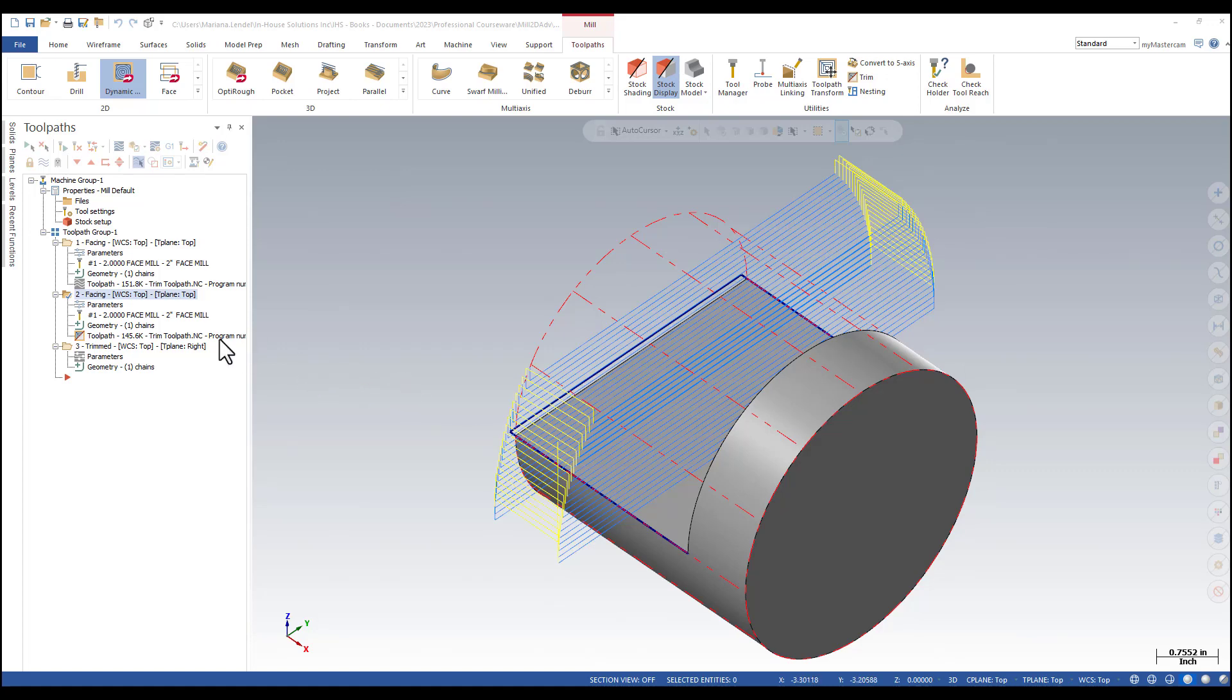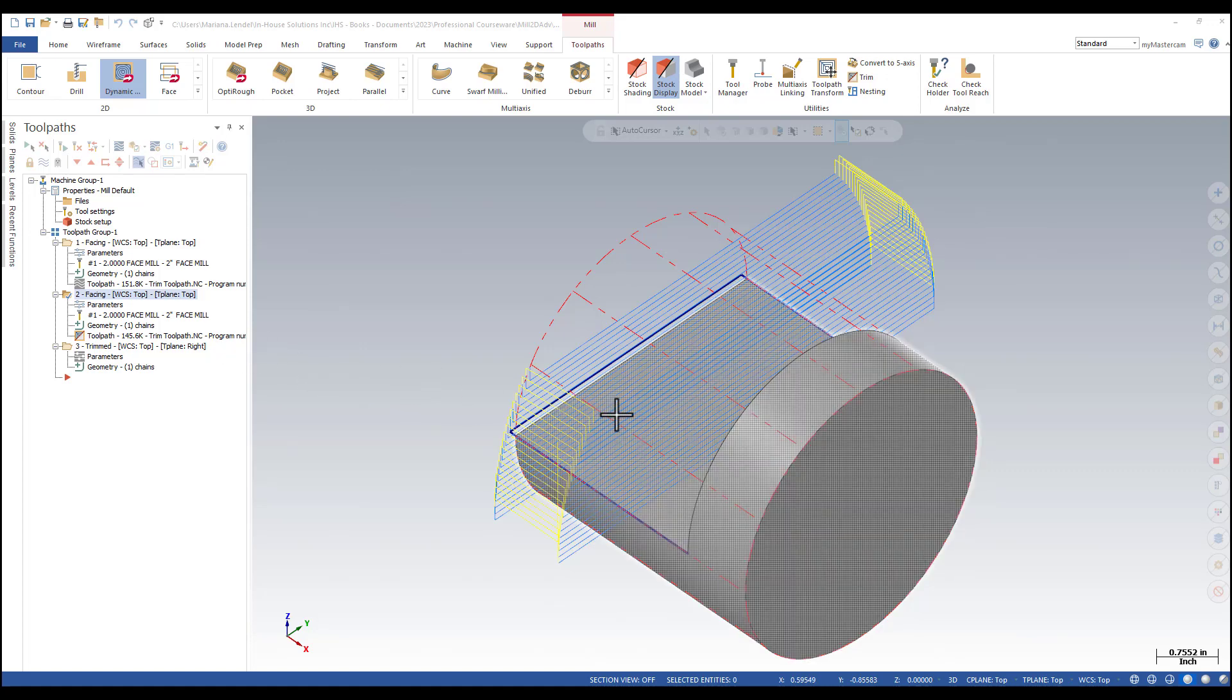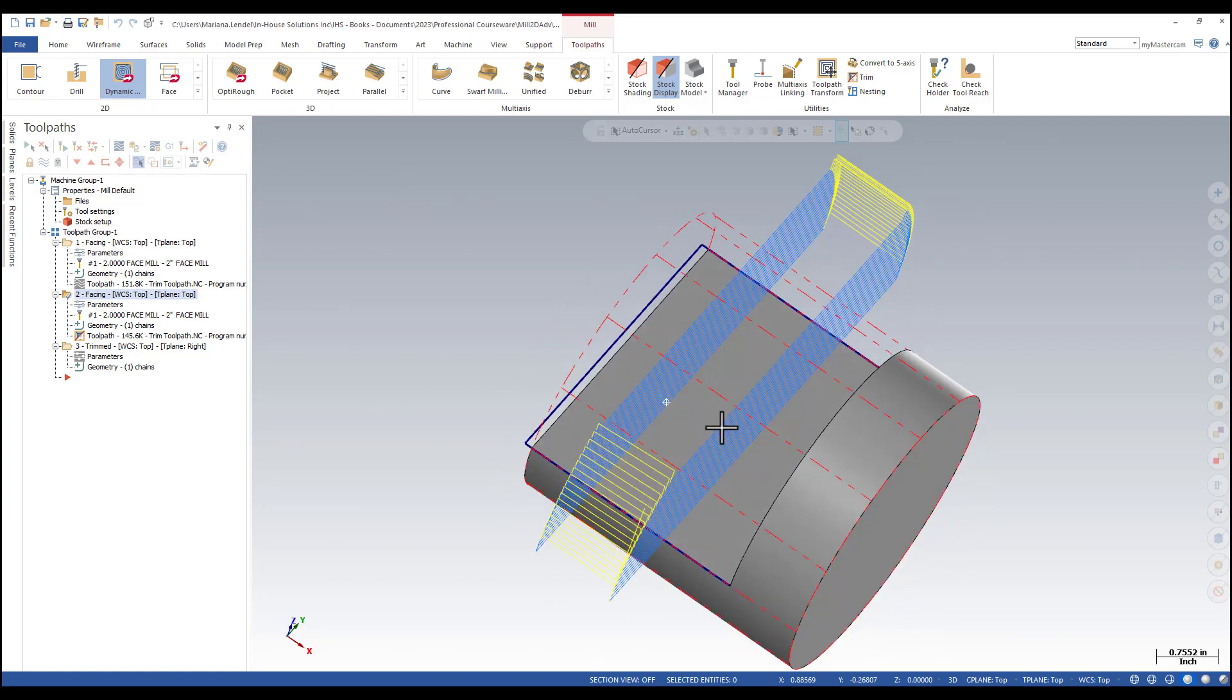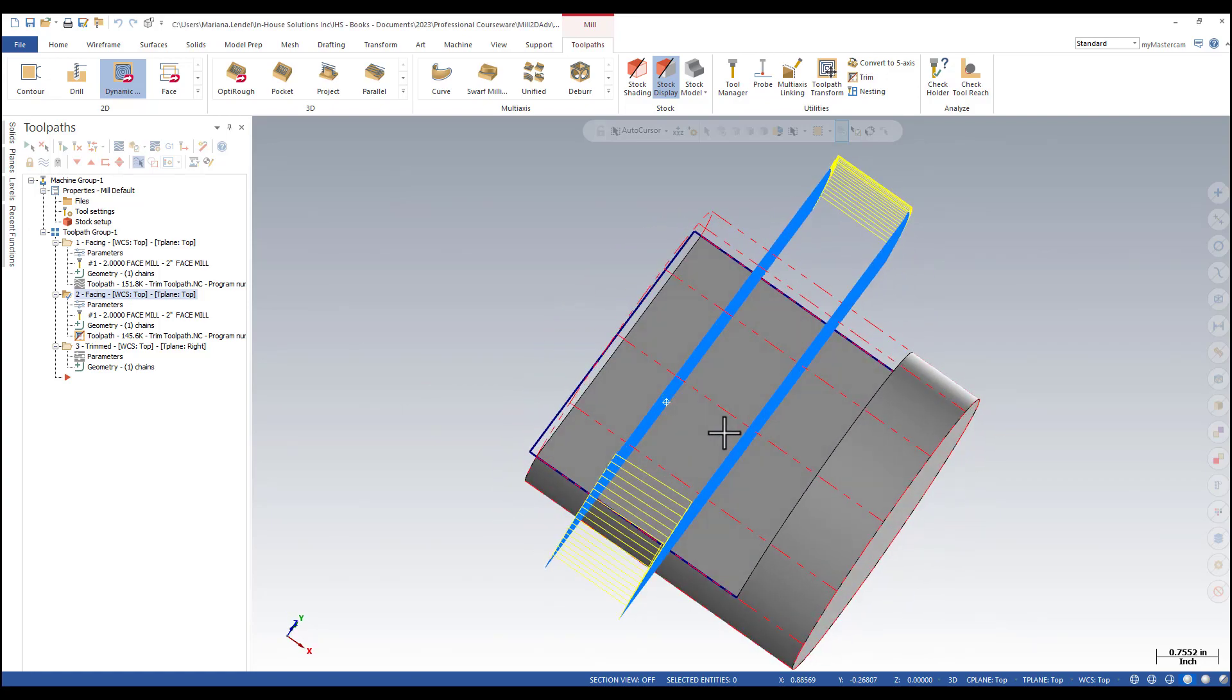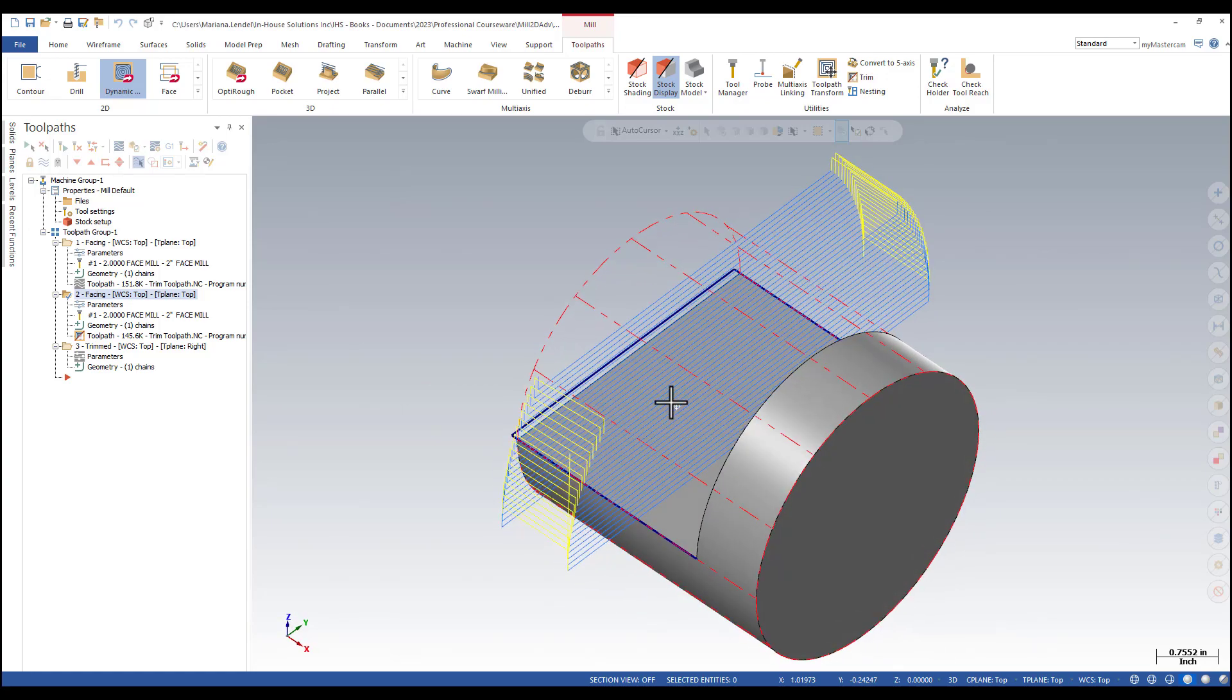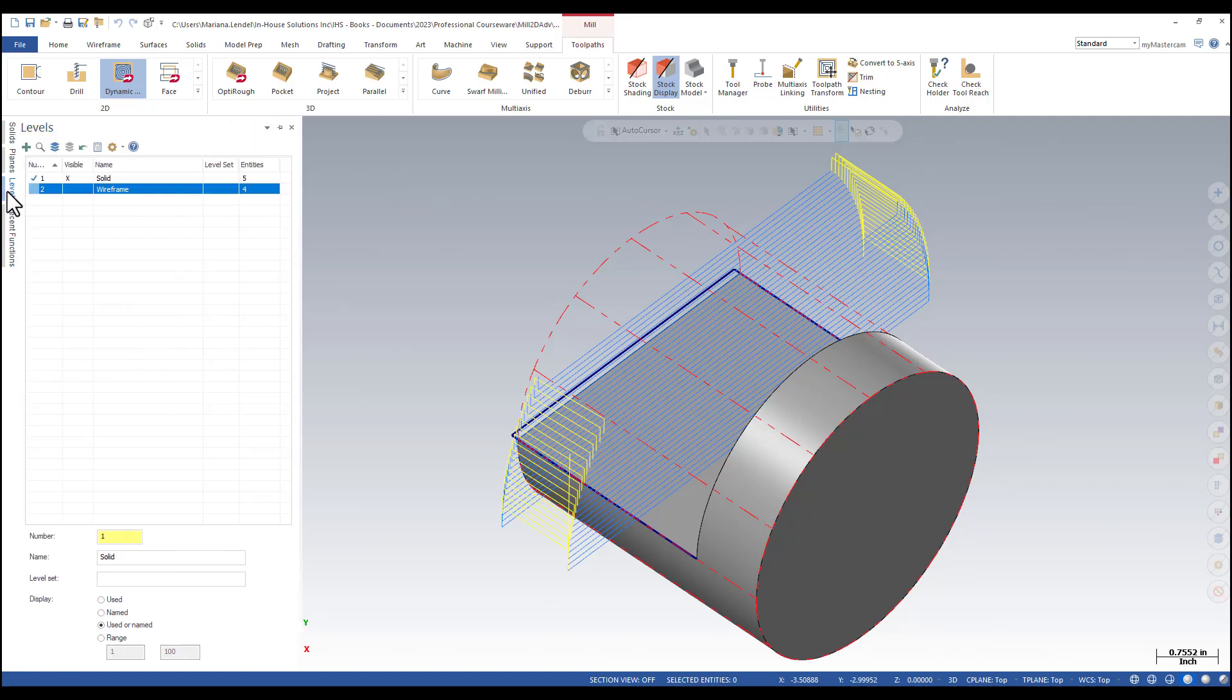In my example, I'm showing how to trim a face toolpath used to machine a rectangular shape out of a cylinder and using a circle that was created in a right side plane.